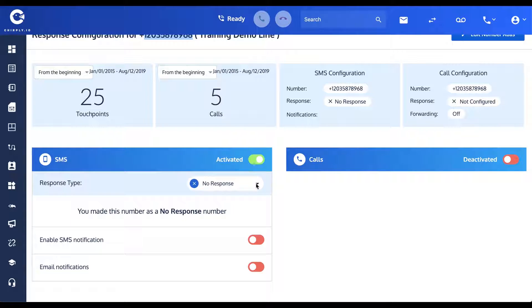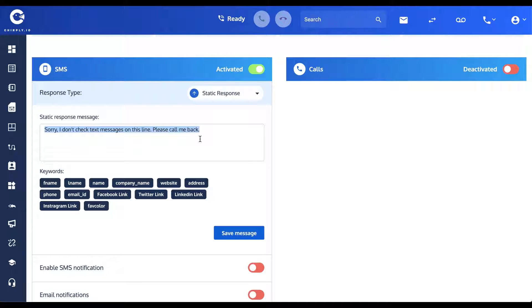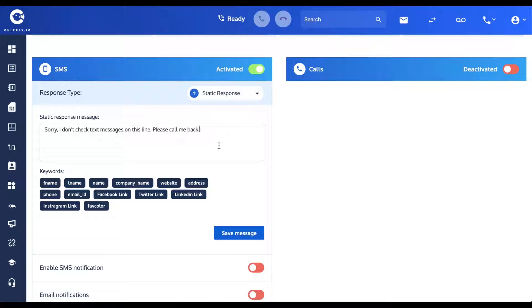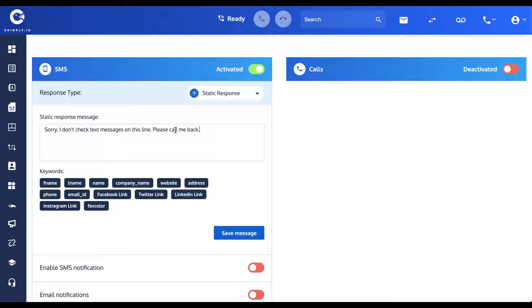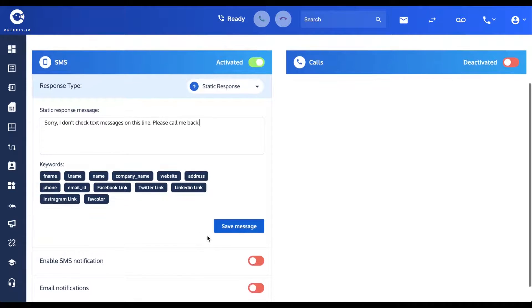But that actually isn't all that interesting. Let's see what else we got here. The next most interesting one is probably a Static Response. So a static response is when you have a single message that gets sent to every incoming text message that you receive. No matter who sends it, no matter what they send to you, they're all going to get the same message back—'Sorry, I don't check text messages on this line, please call me back.' You can type whatever you like in here. I use this one sometimes because I've got a lot of phone numbers that I use only for outgoing message campaign purposes, and so on the off chance that somebody responds to one of my numbers, I want them to know that I'm not monitoring this line for text messages, so please call me back. That's what you'd use a static response for.